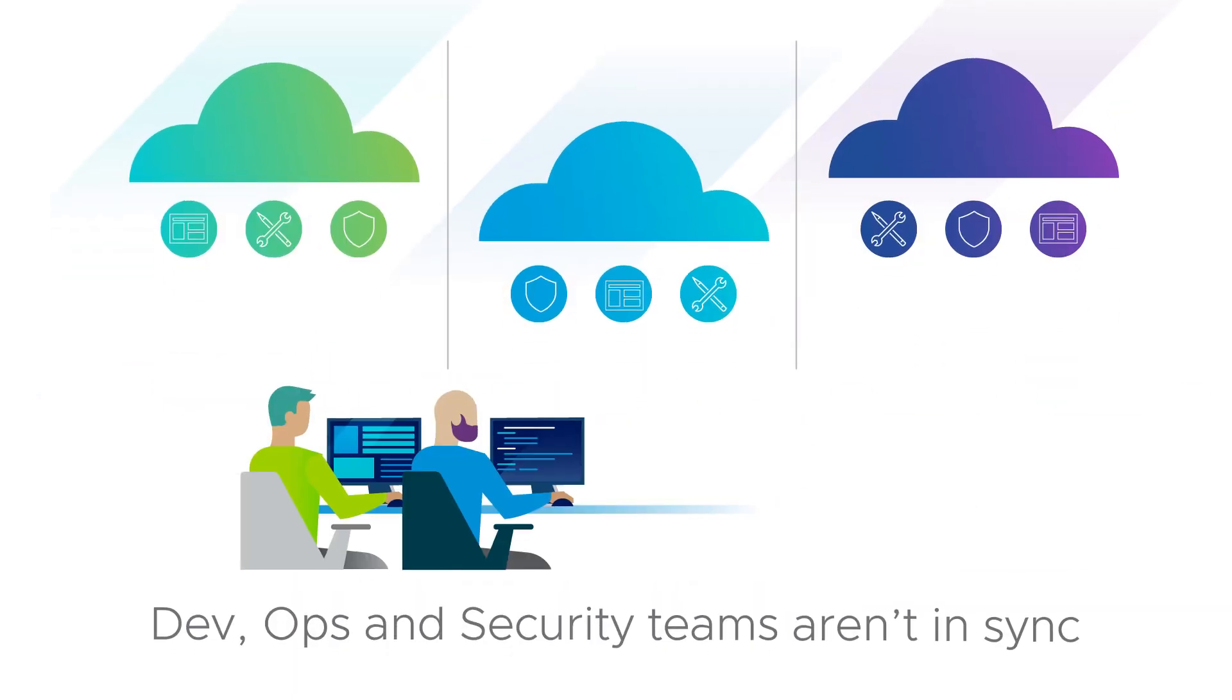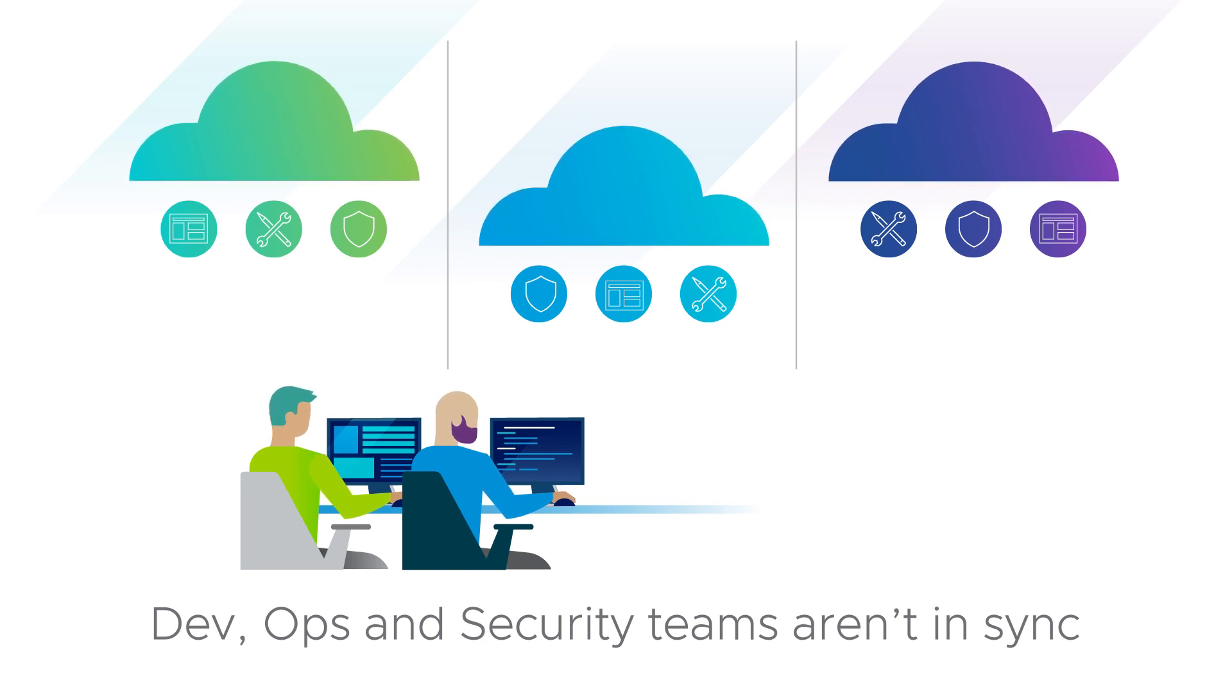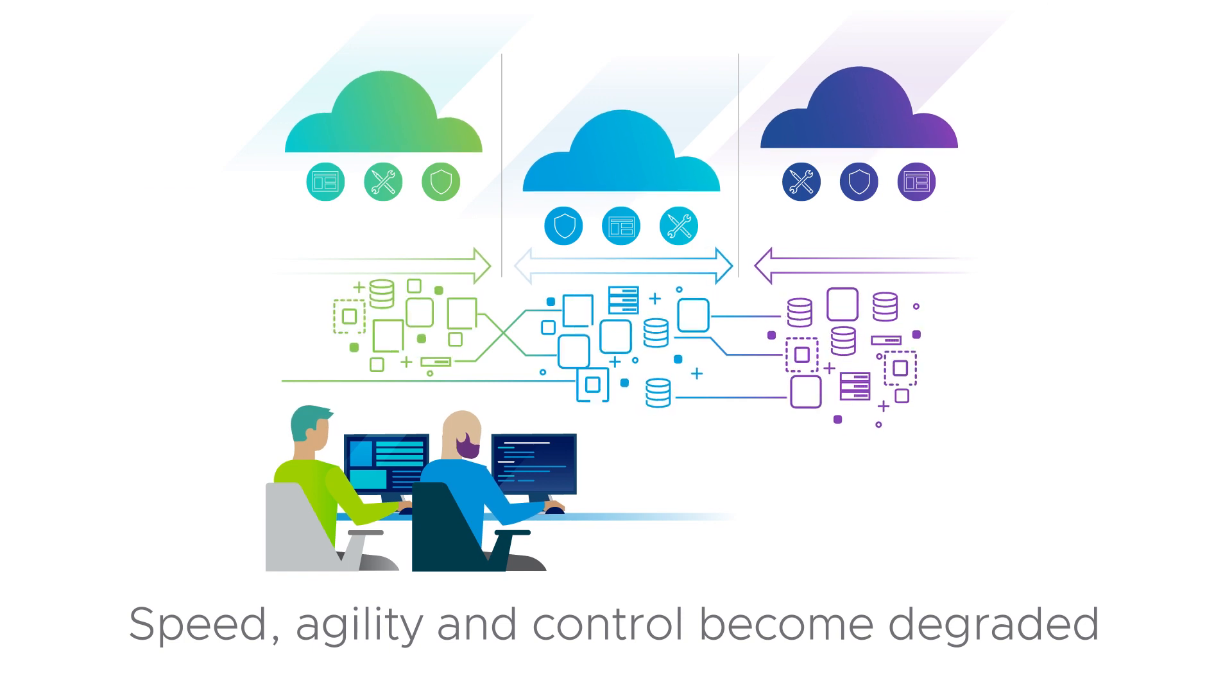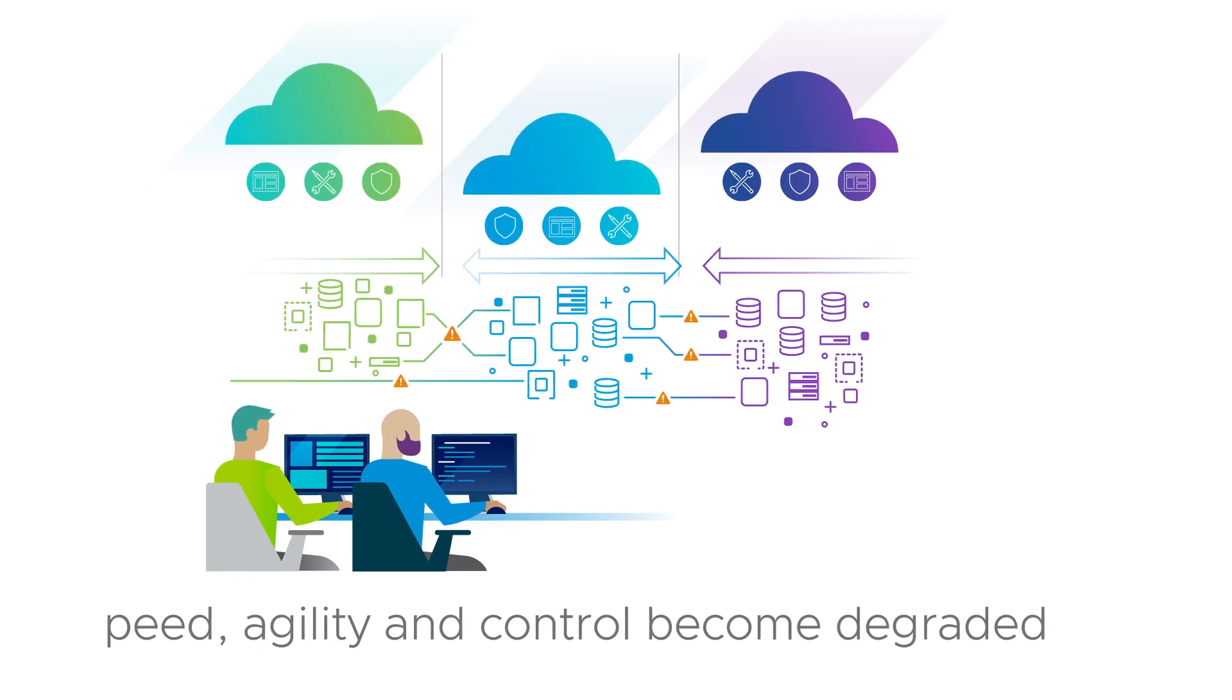Dev, ops, and security teams aren't in sync. Fragmenting enterprise visibility and scale, speed, agility, and control begin to degrade.